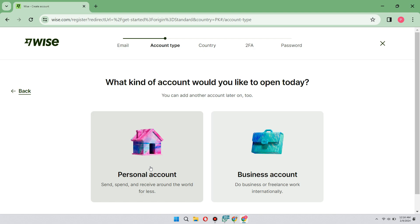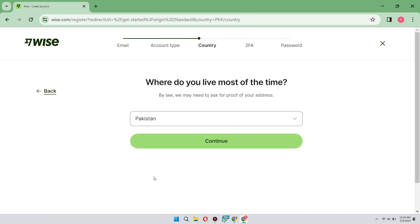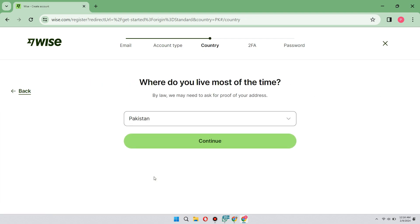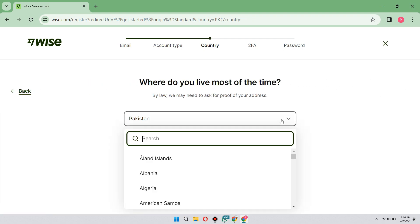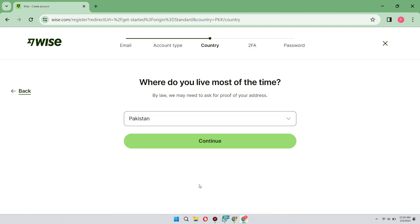If you are a freelancer that works internationally or want to make a small business, you should look at the business account. For country selection, choose where you're currently living because it's important to have the exact same information as your identification card, since you'll be importing that later to add your bank account.